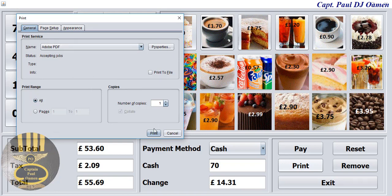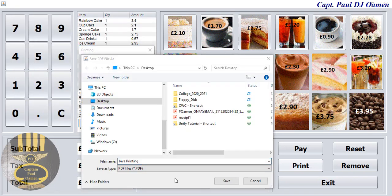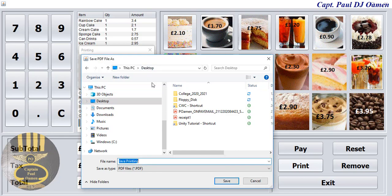I'm going to print it out as a PDF file — Adobe PDF. Click on print, just one copy. Click print. It's coming up, and right there the system is asking us to give it a name. I'm going to leave it as Java Printing and save it to my desktop. Click on save.